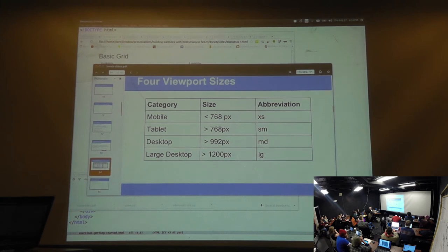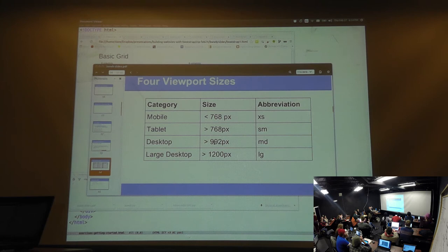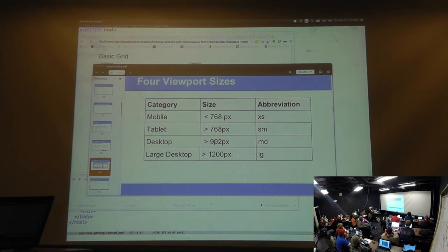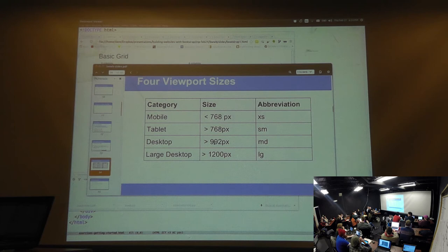The way the Bootstrap grid system works is: if you define a style for a bigger viewport than you're on, it will stack the columns. So you will not have six columns next to six columns — you will have six columns and then six columns underneath. They wrap, but only within the row. If you've got one row here and another row there, the wrapping is contained within each row independently.